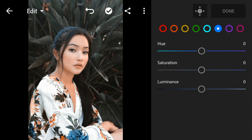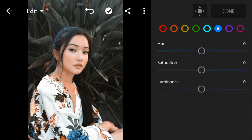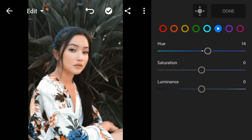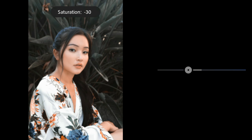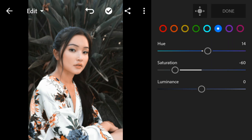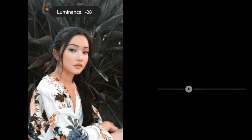Go to Blue. Adjust the hue to 14, saturation to minus 60, and luminance to minus 15.